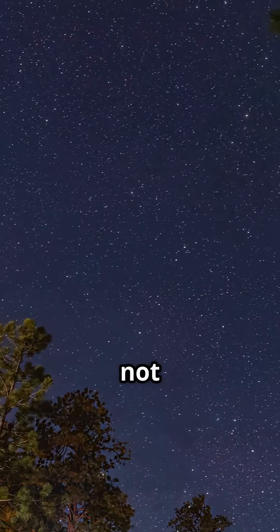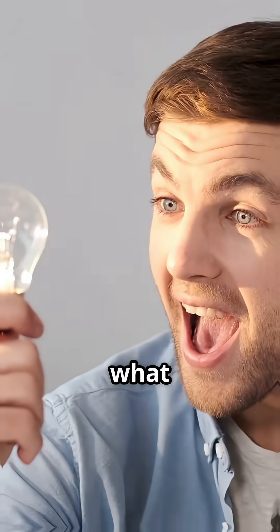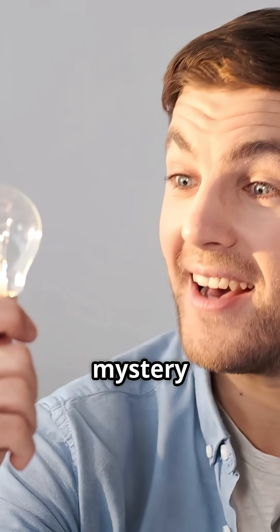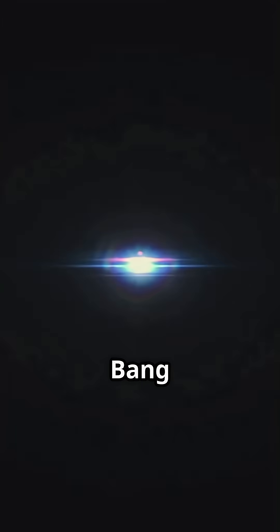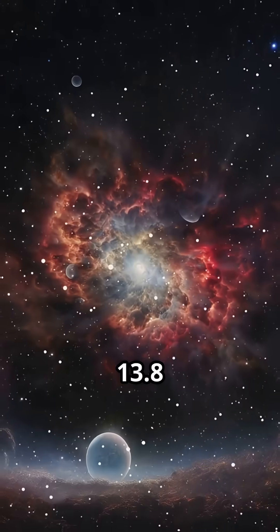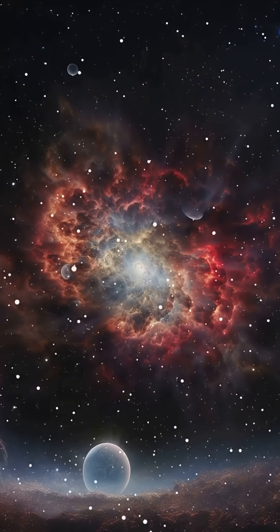But that's not what we see. So, what's going on? Here's what solves the mystery. The universe isn't eternal. It had a beginning. The Big Bang. Around 13.8 billion years ago.